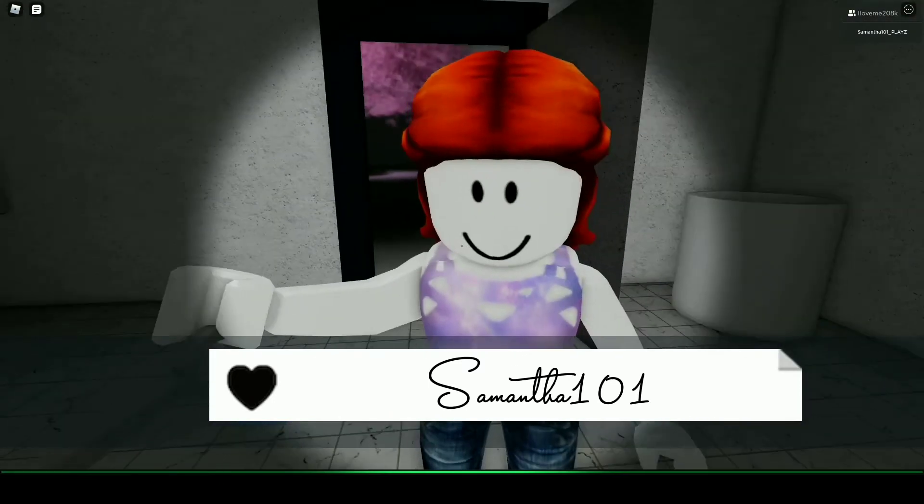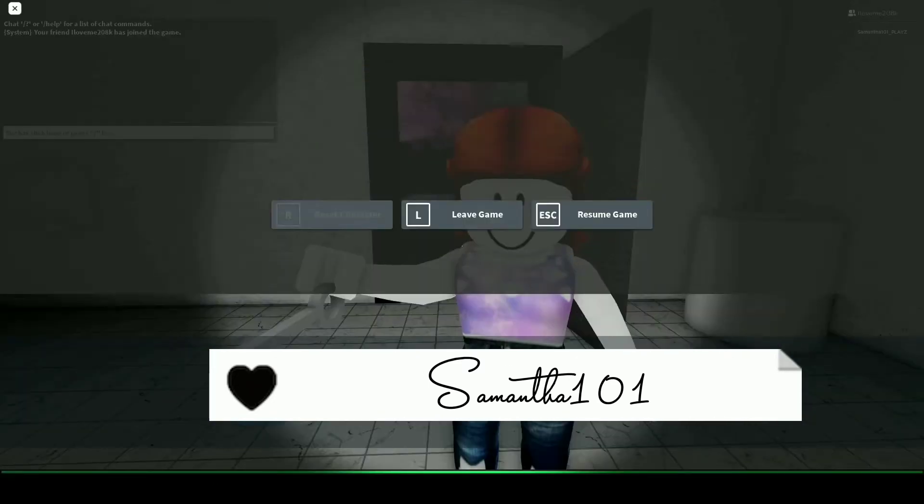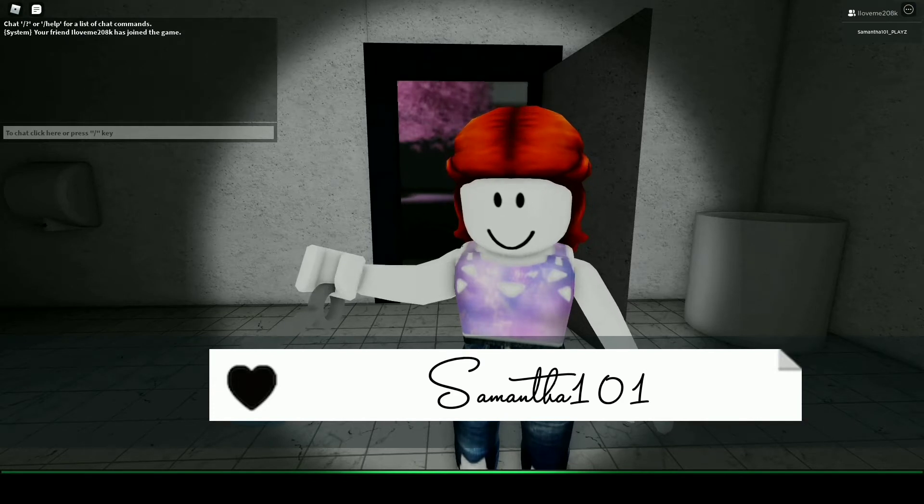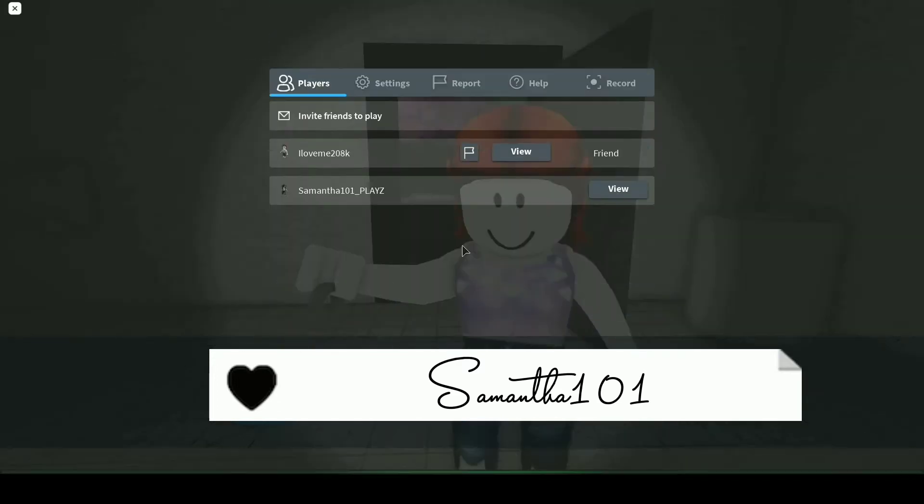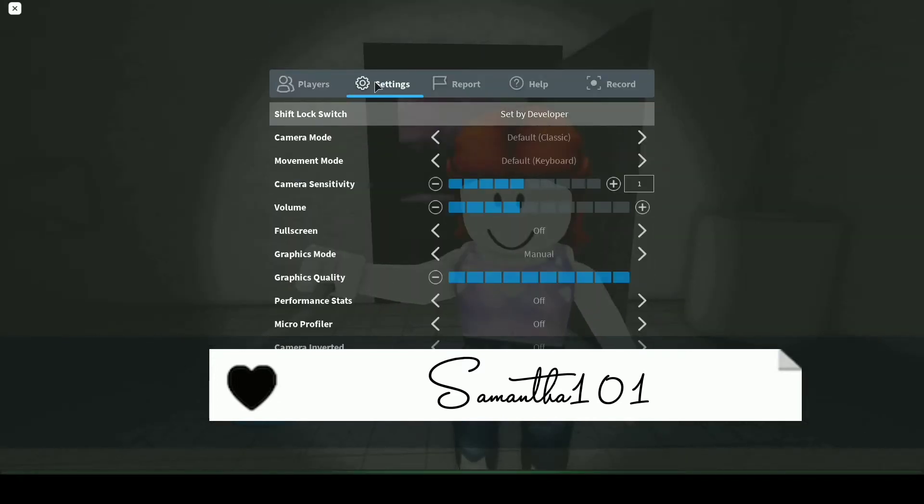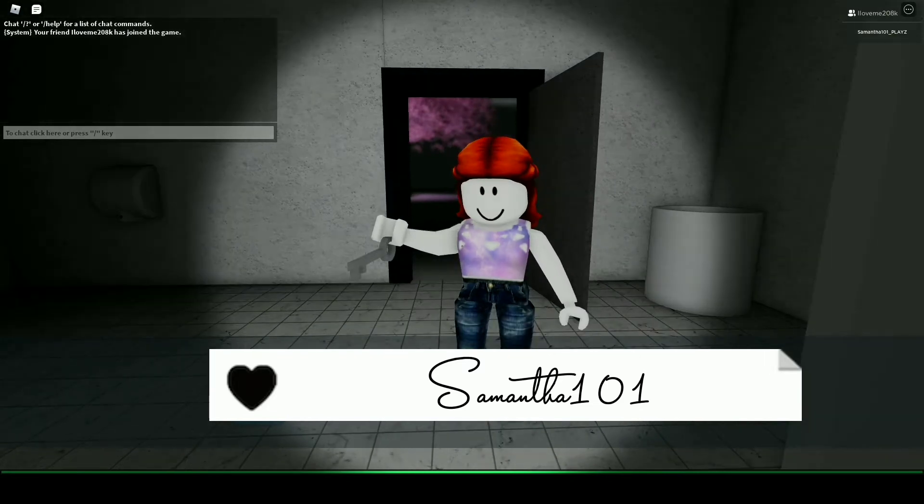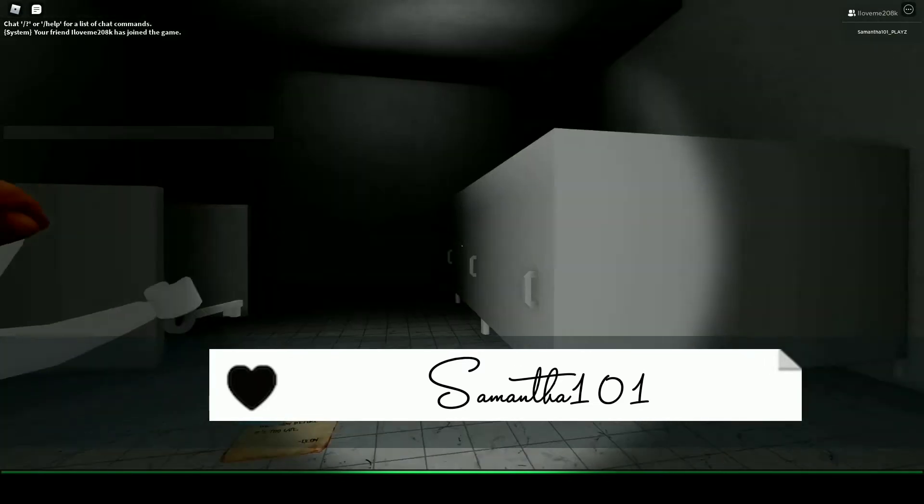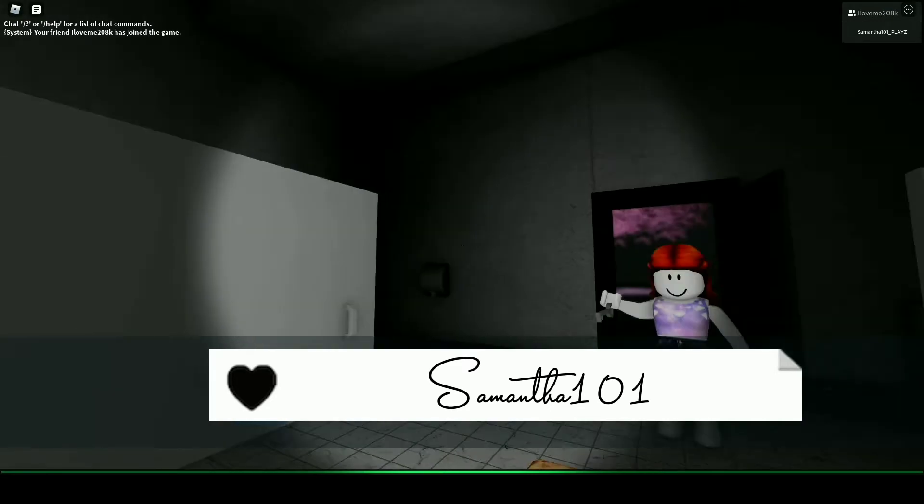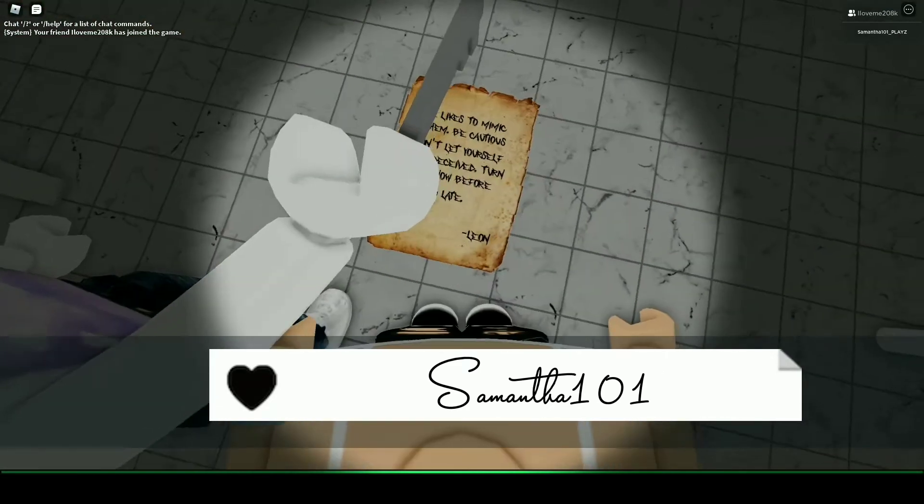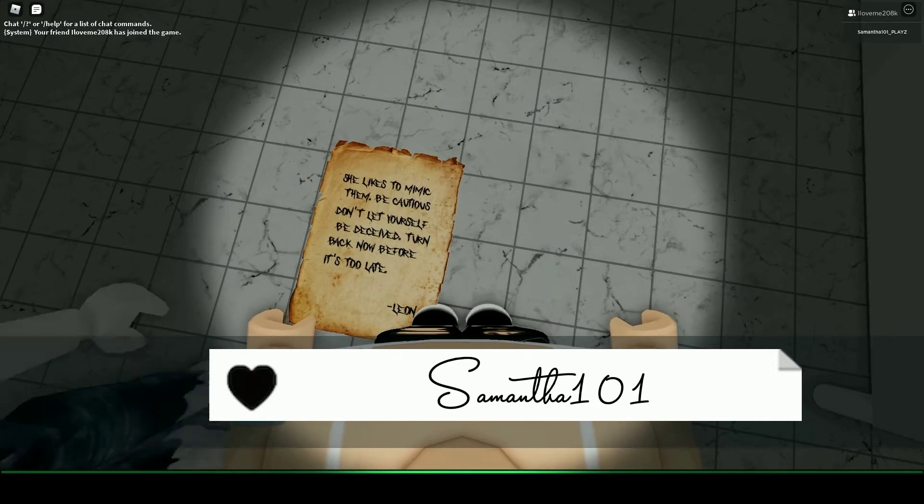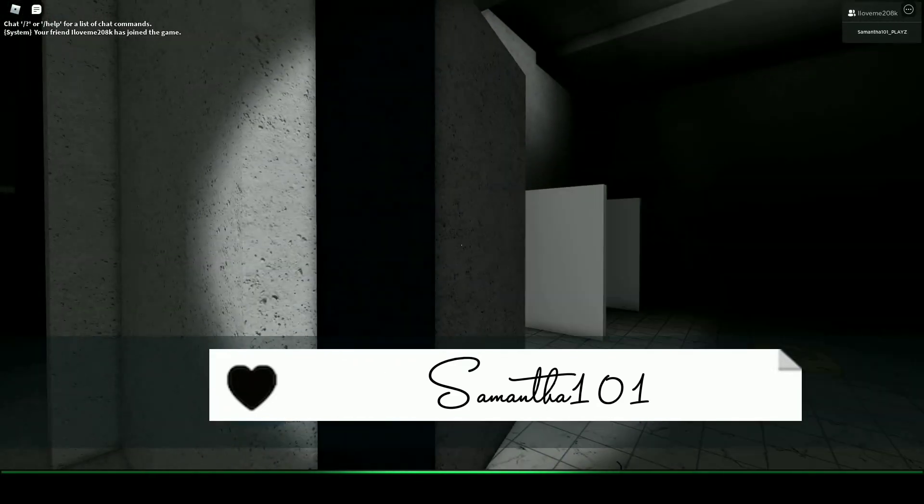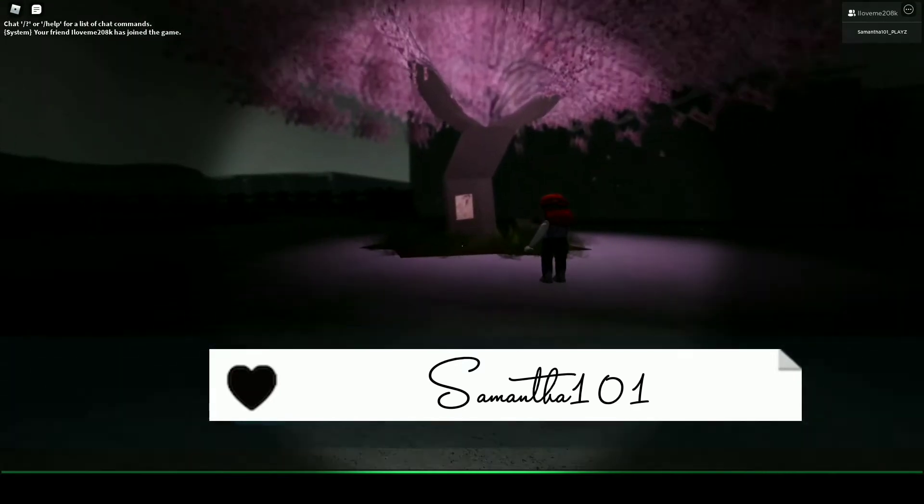You know that little top thing on your left? The Roblox sign? Press that, go to settings and you see the volume. It's full. This is too scary for me. Let me try. She, be cautious. Don't let yourself be deceived. Turn back now before it's too late. Can we close this? Okay, we closed it.